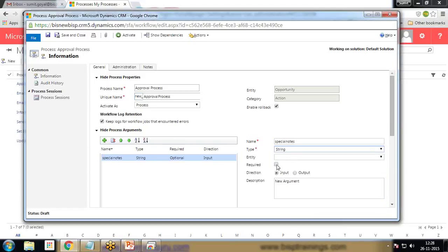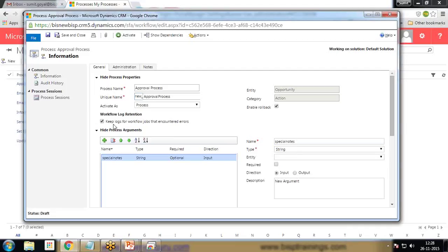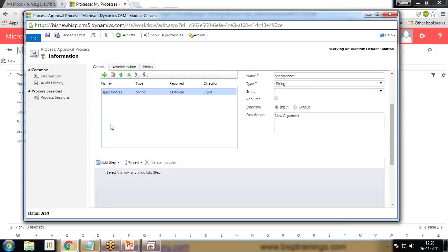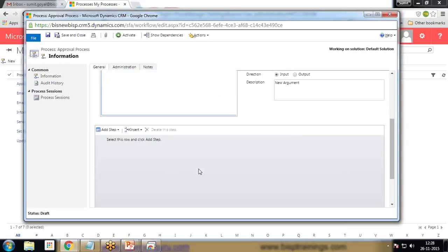I'll give a name to this argument as 'Special Notes', the type will be string, it is optional and it will be an input. We are going to give an input to this argument. Then I scroll down and I'm going to set an action — the action will be to send an email. Click on Add Step.